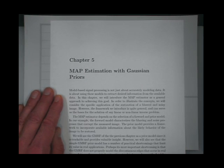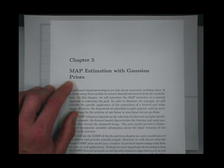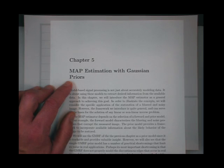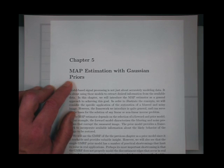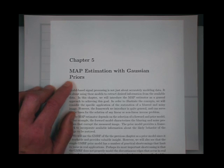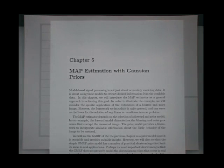We're going to need models for images in order to be able to extract information from signals. Why would you need a model for an image to extract information? This is an image processing course. The signals that we receive tell us something about images — the objective is to form an image, analyze an image, or do something with an image. The best way to extract the information is to have a model. If you have no idea whatsoever what you're looking for, it's hard to find it. But if you have an idea, it's a lot easier. The model is our idea of what we're looking for.